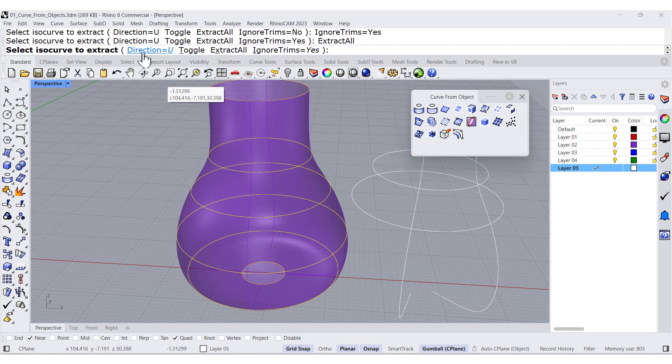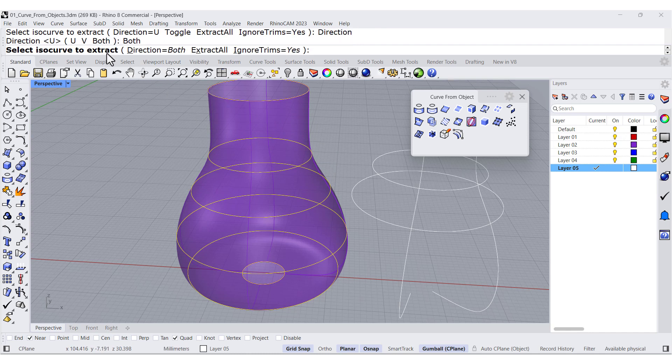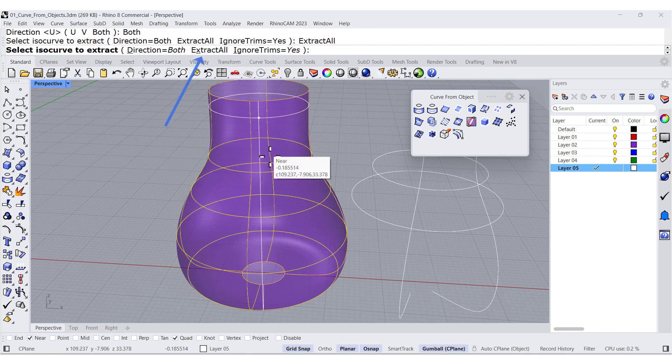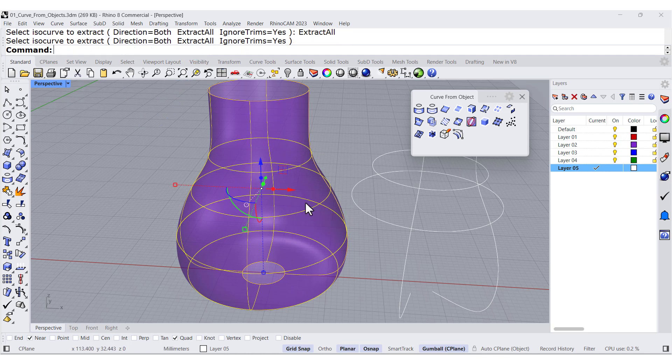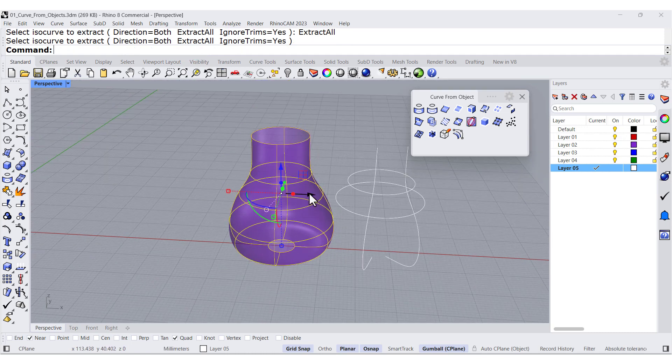But if you go back to both and extract all, all of them will be extracted.